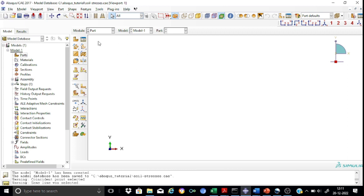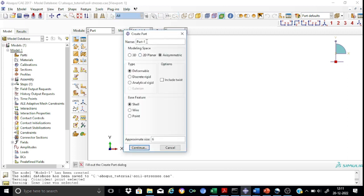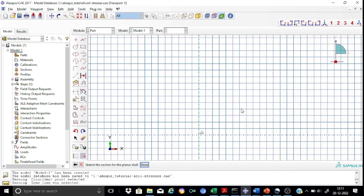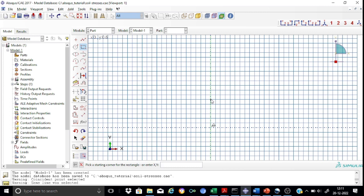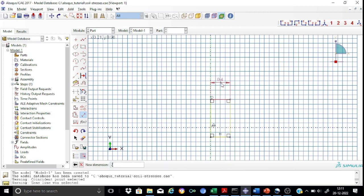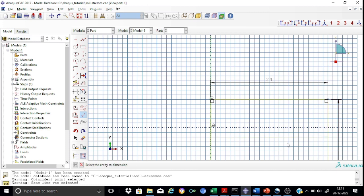Let us start modeling in Abaqus. We shall proceed for creating the part — let us name it as soil. The modeling space will be axisymmetric, the type will be deformable, and the base feature will be selected as shell. We then create the rectangle along the vertical axis of the sketcher, setting the width as 2.4 m and the height as 4.8 m. The part definition is complete.